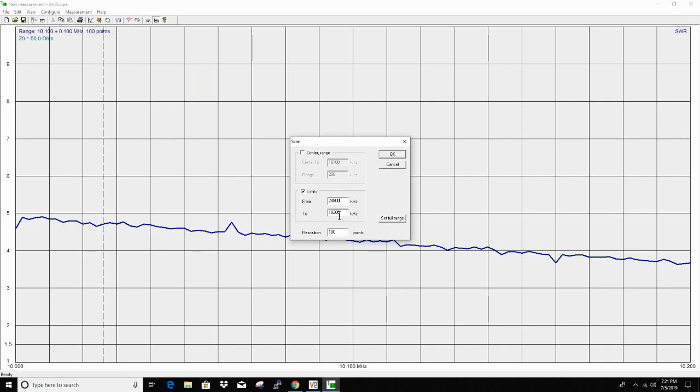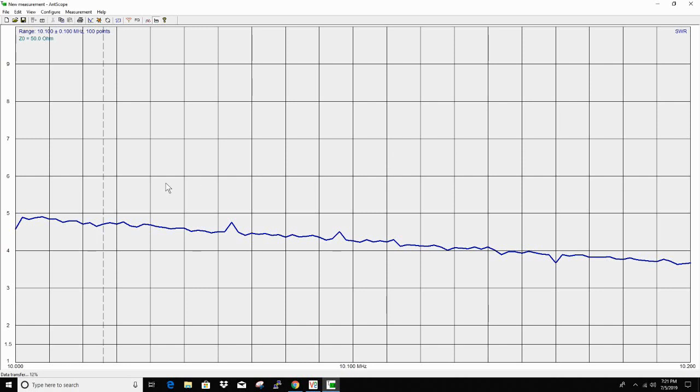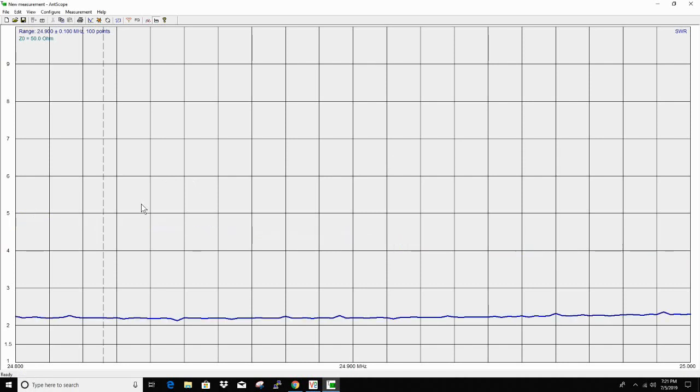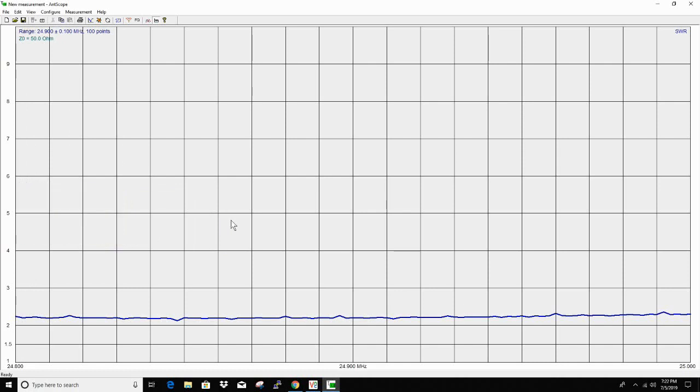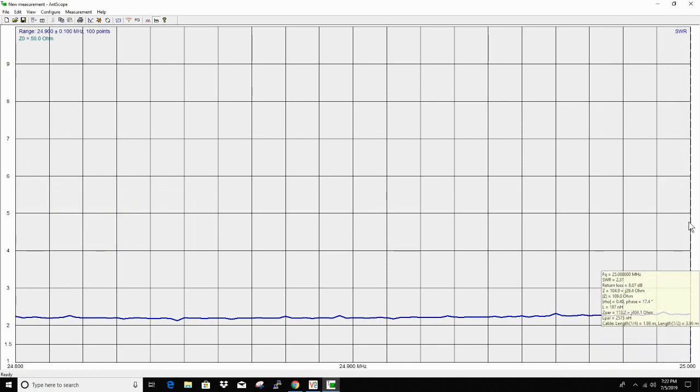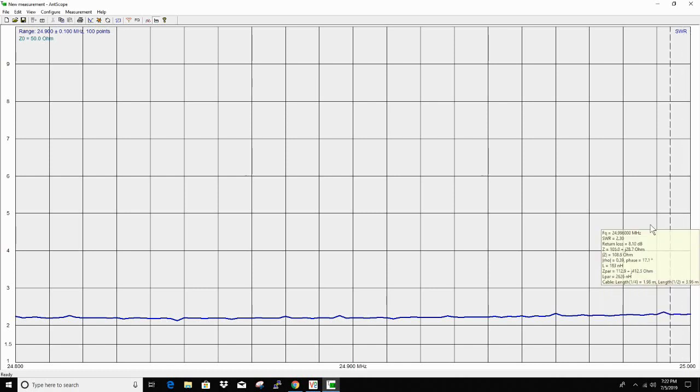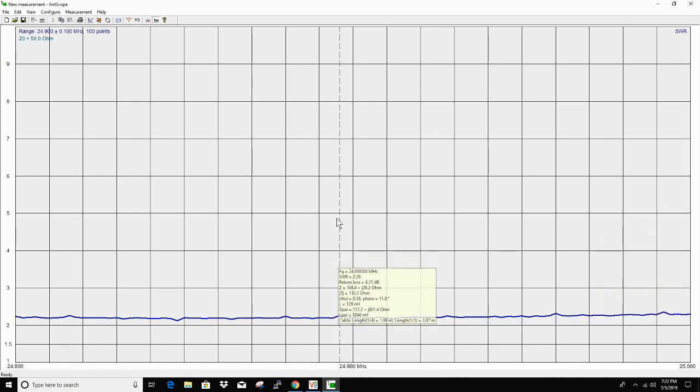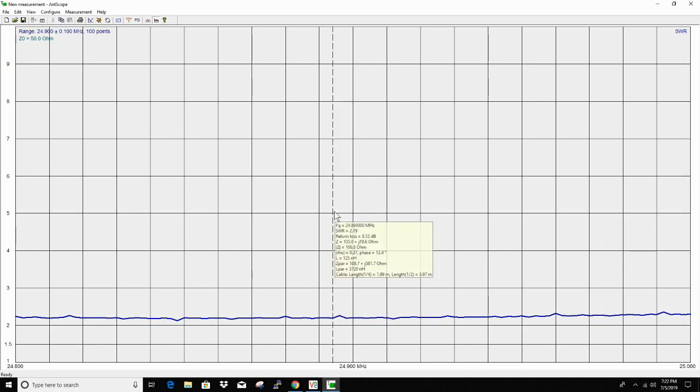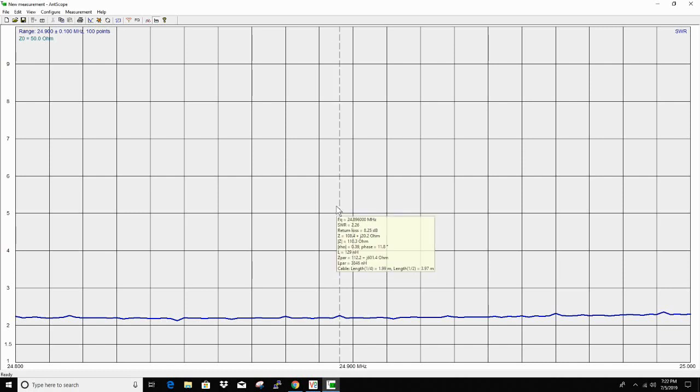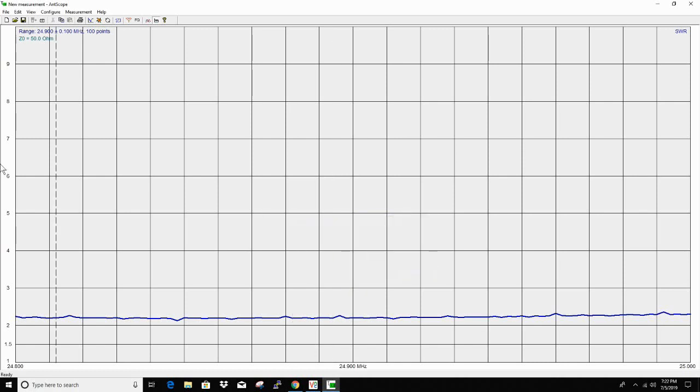24,890 to 24,990. That should get 12 meters. Pretty flat. Not that bad. 2.24 to 2.31. 2.26. So depending on the radio it might be usable, but could touch it up with a tuner. Overall it looks pretty good just straight out of the box.